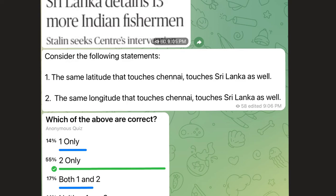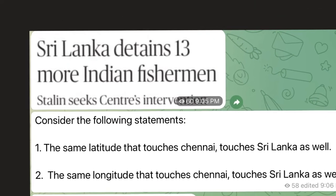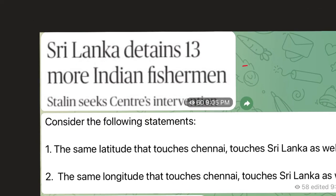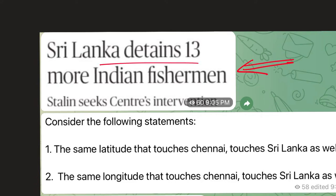Hi guys, the front page of the Hindu yesterday carried this news item: Sri Lanka detains 13 more Indian fishermen. Detention of fishermen, especially between India and Sri Lanka and India and Pakistan, is a very regular piece of news — it is almost every day in the newspaper.